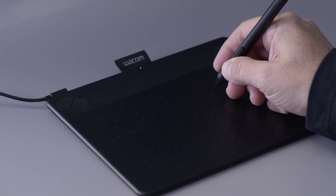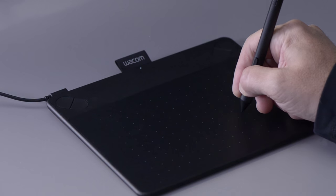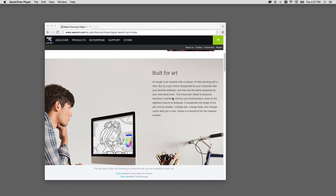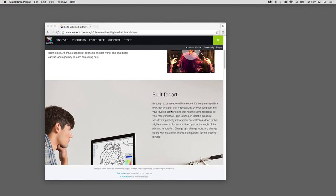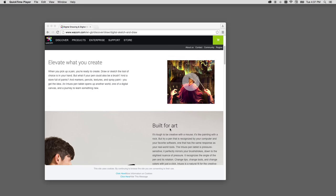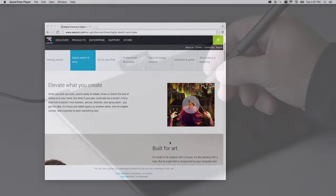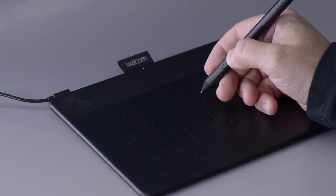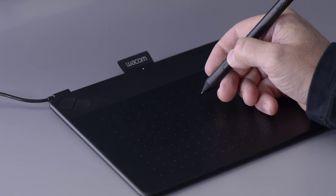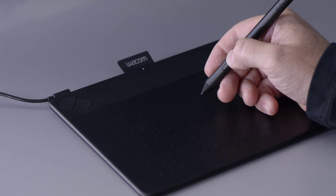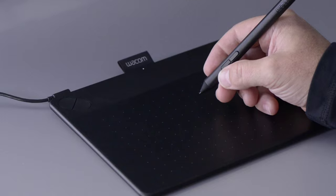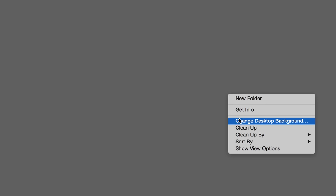The end closest to the tip is set up to pan or scroll when you're in an application that supports it. The end of the switch furthest from the tip is a right click, which you can use without touching the pen to the tablet.